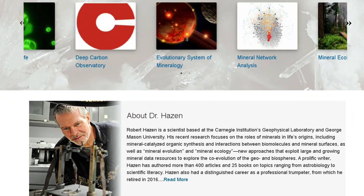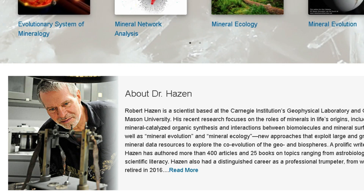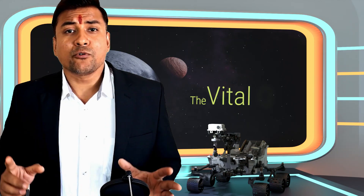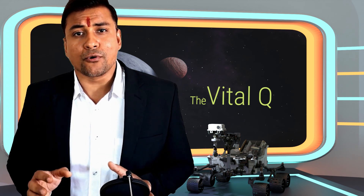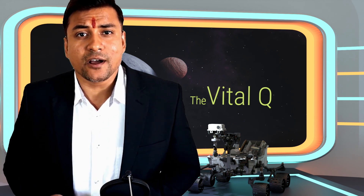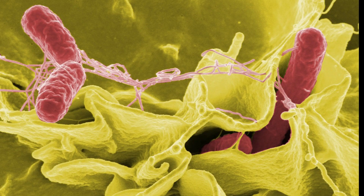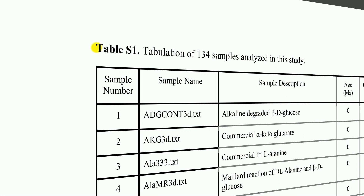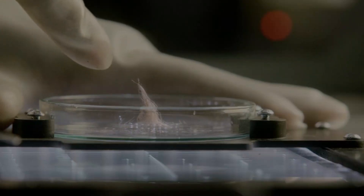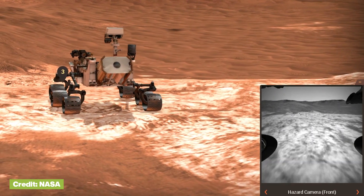Robert Hazen's team has created an artificial intelligence model that can detect alien life. The algorithm can distinguish between samples of biological and non-biological origin 90% of the time, after being trained using living cells, fossils, and lab-made chemicals. Furthermore, it implies that the technique should be able to identify alien biochemistries, differentiating them from life forms found on Earth.